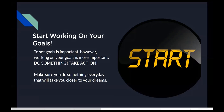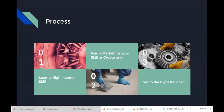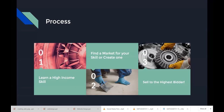Remember the rule for 2020: number one, learn a high-income skill; number two, find a market for your skill or create one — and web design is a high-income skill right now with an enormous market. I'll even show you how to create an Upwork account and how to design websites for people online and make money from it. Number three, sell to the highest bidder — we'll cover that during the training.